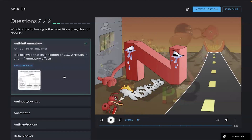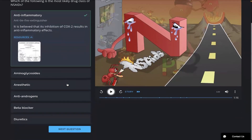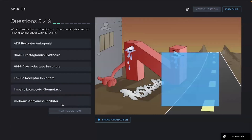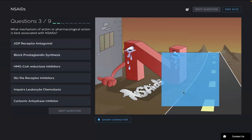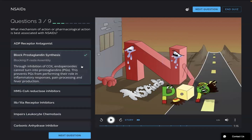There are resources there as well that you can view. What mechanism of action or pharmacological action is best associated with NSAIDs? I am going to go with block prostaglandin synthesis — I remember the P-ROSTA there. So there you go.